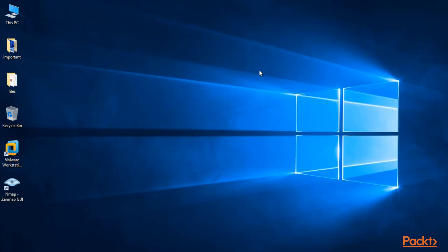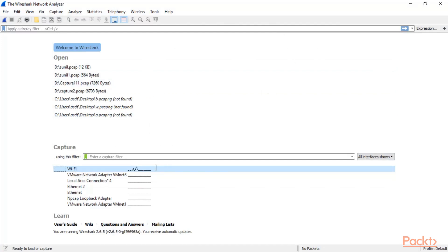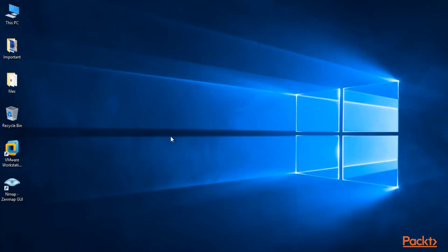nmap installation is done and you can see the shortcut. Wireshark is open — this is our Wi-Fi adapter. When I double-click on it, it will start capturing packets inside my network. Let me minimize it first and now let's talk about our targets.